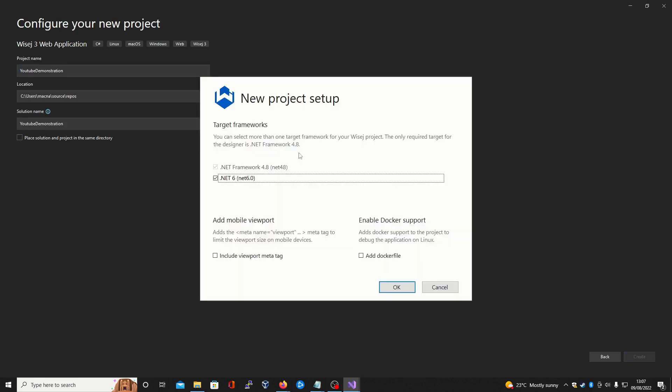As we're creating our project, notice how there are options to use both .NET 6 and 4.8. These two options can be easily swapped on the fly without writing any extra code. We'll be showing this later on.